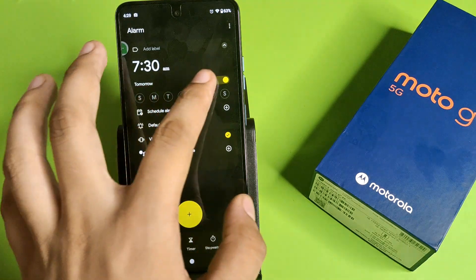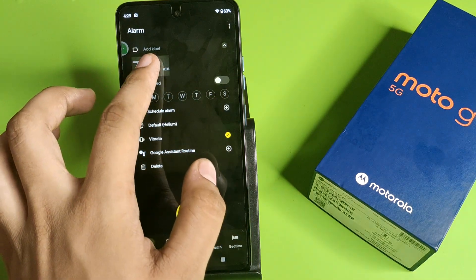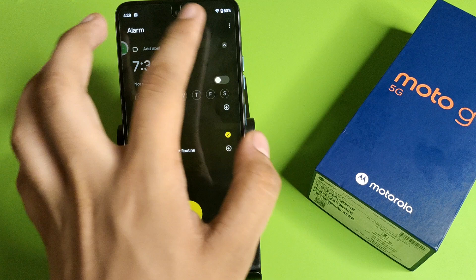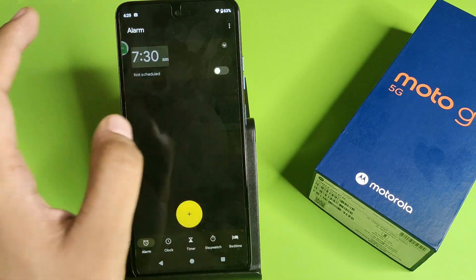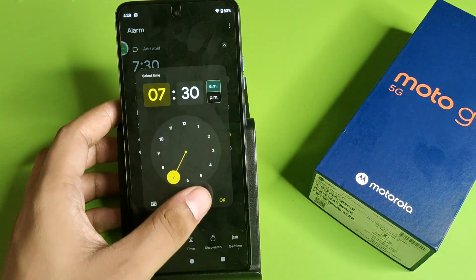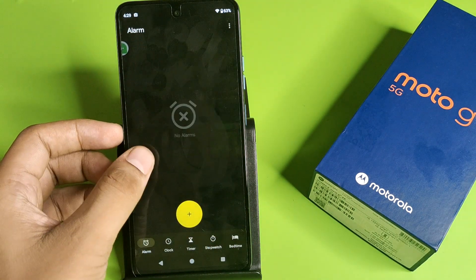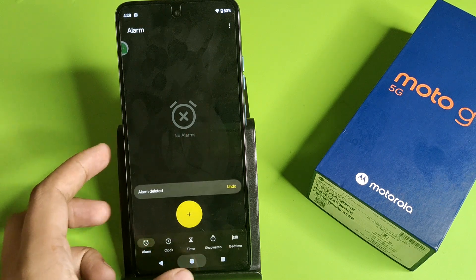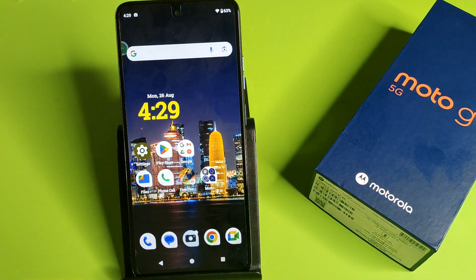If you want to delete this alarm, just long press it. Here it is — just long press this and then tap delete, and this alarm will be deleted. I hope you like this video.